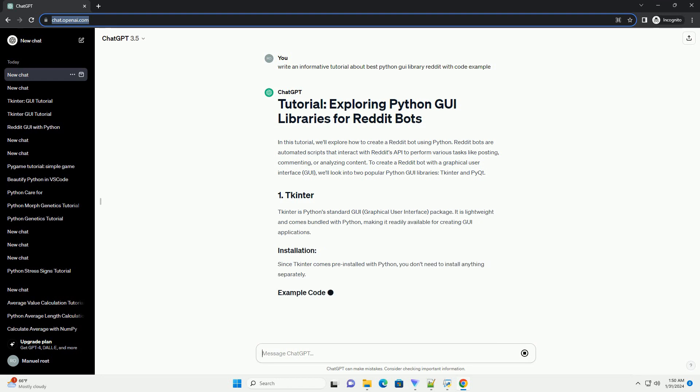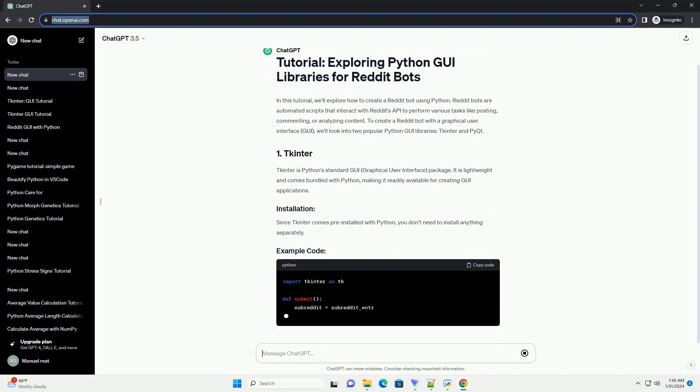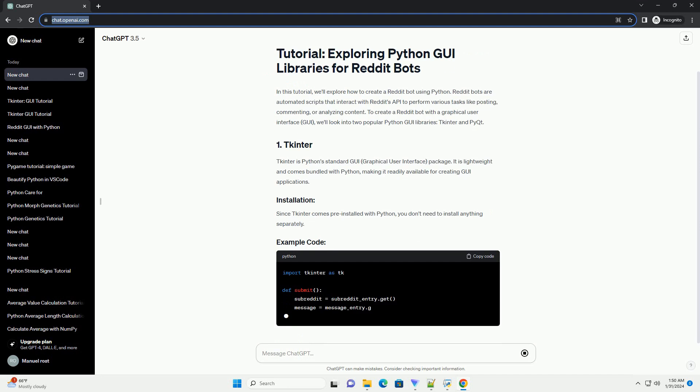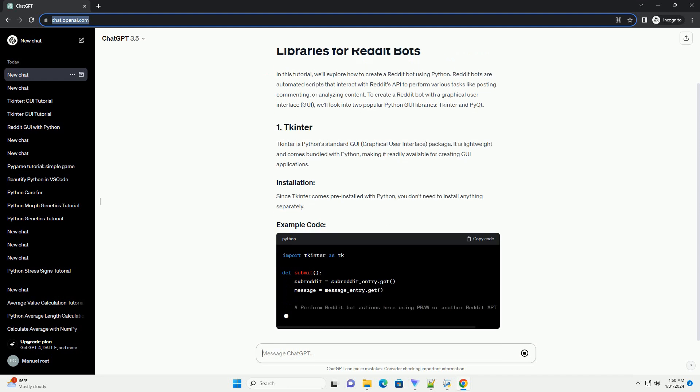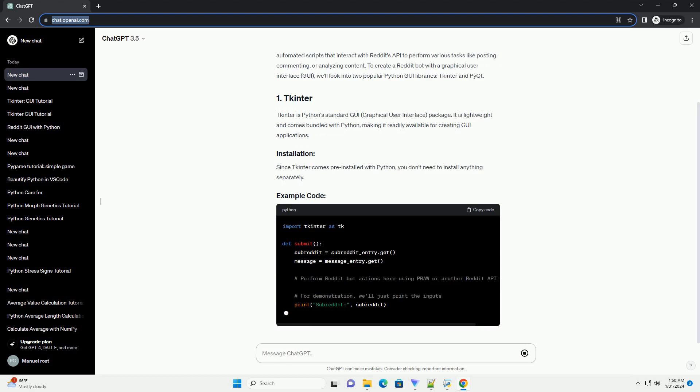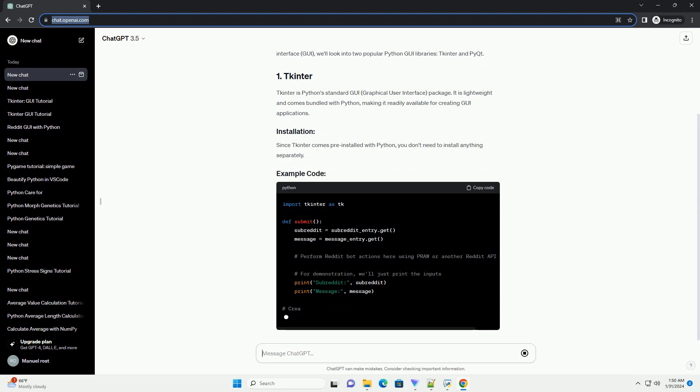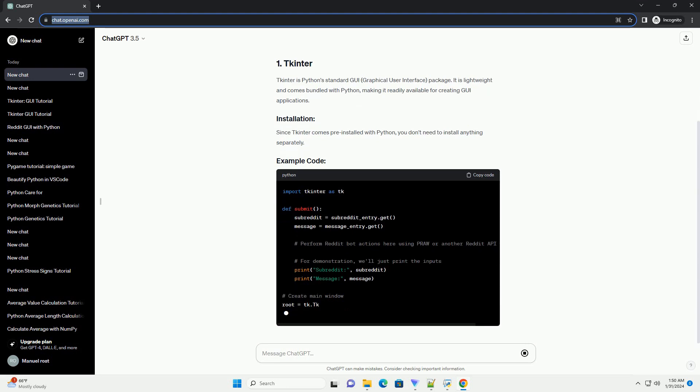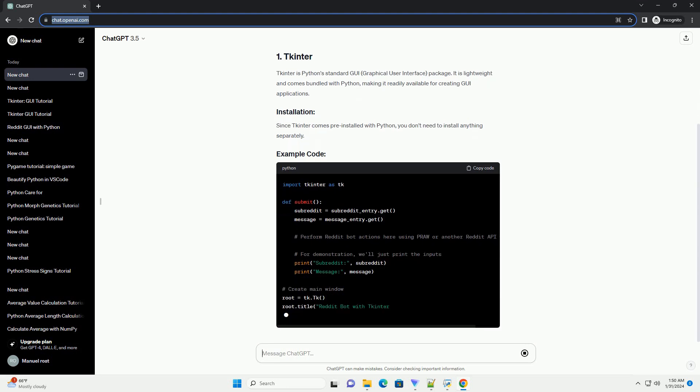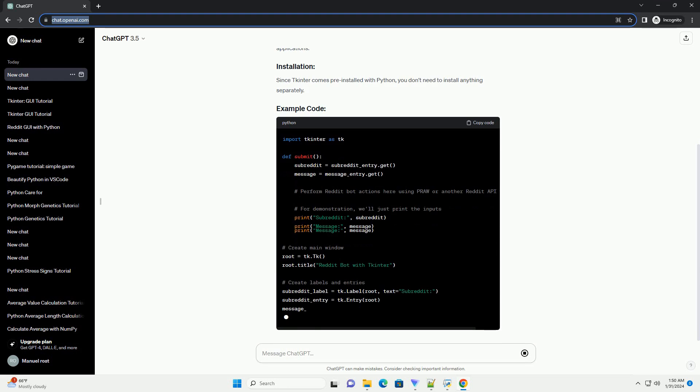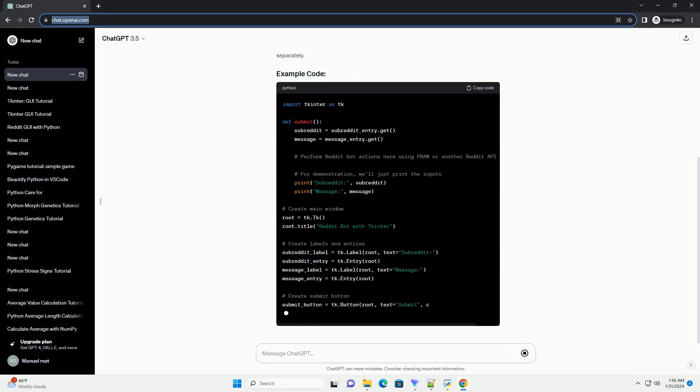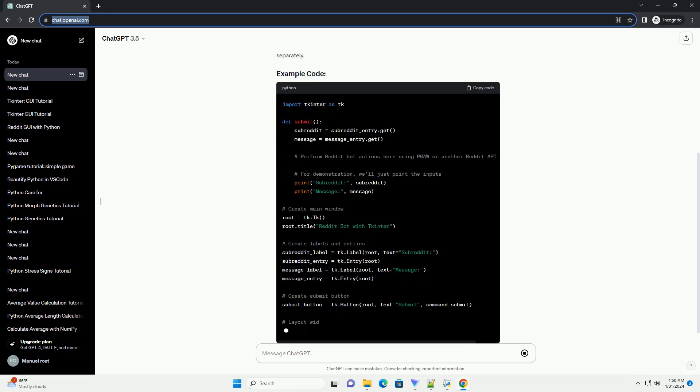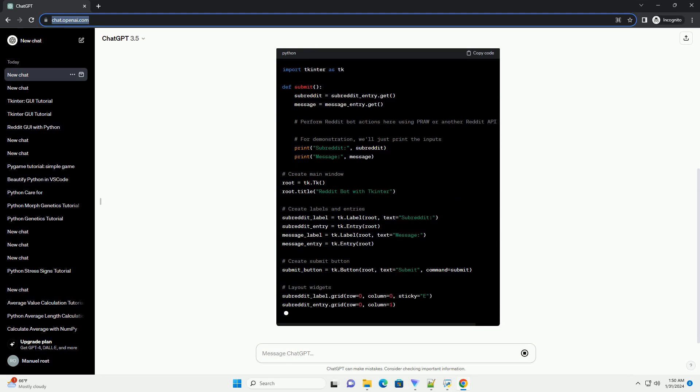tkinter is Python's standard GUI (graphical user interface) package. It is lightweight and comes bundled with Python, making it readily available for creating GUI applications. Since tkinter comes pre-installed with Python, you don't need to install anything separately.